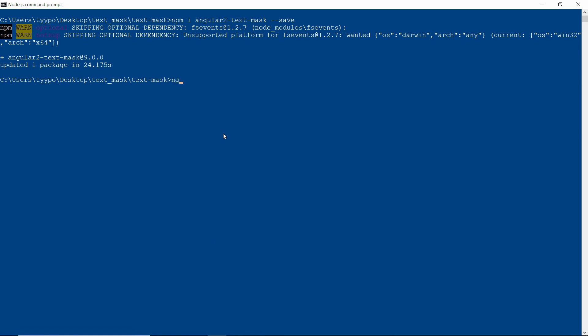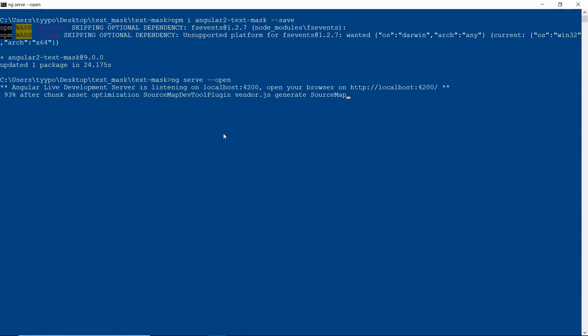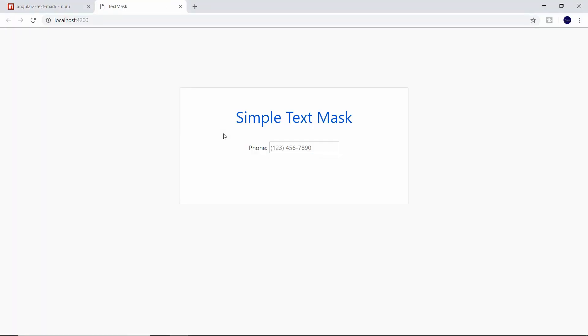So we're going to write ng serve dash dash open. And this might take a moment. And once that finishes running, you'll see that our project will pop open on localhost 4200.